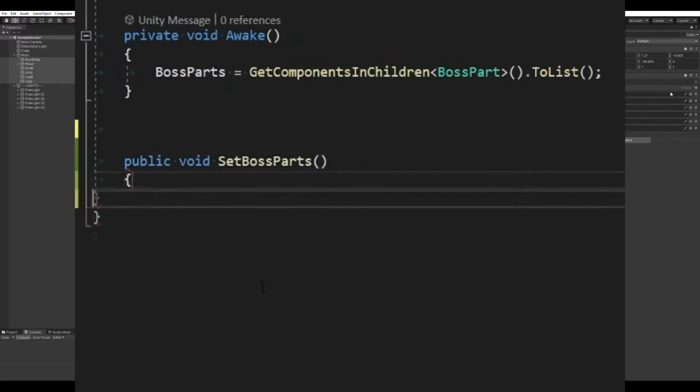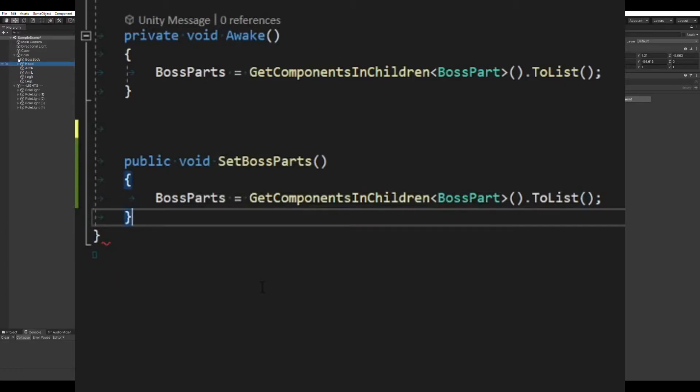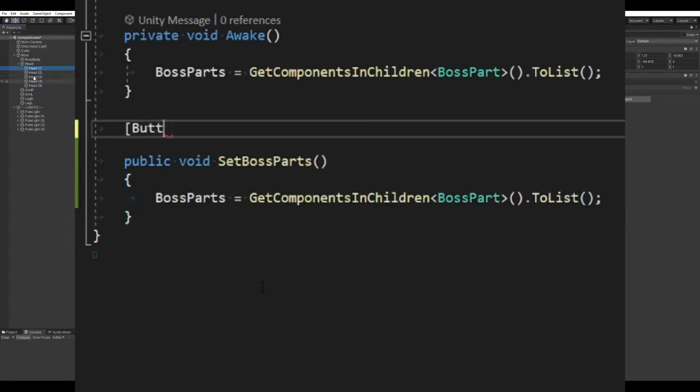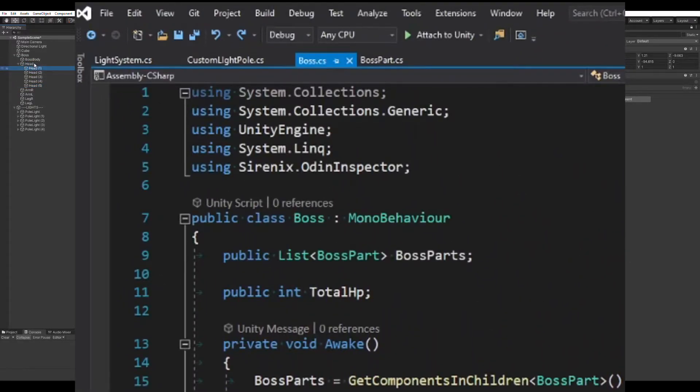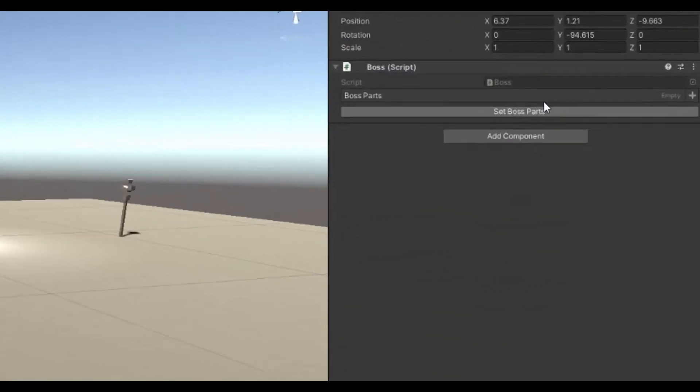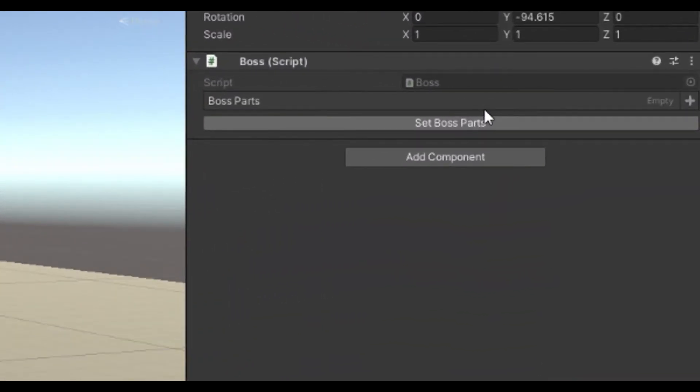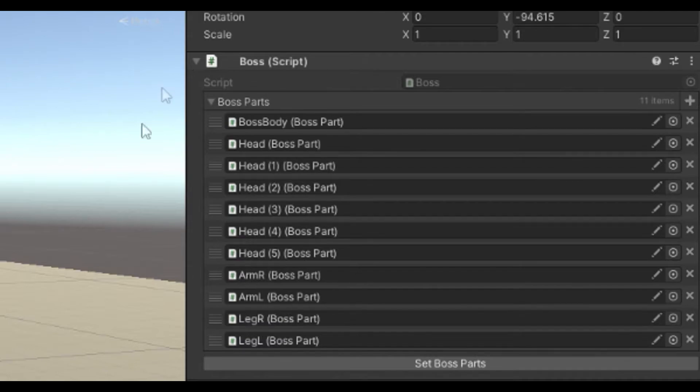On the controlling script, we can make a simple method that will get all the parts for us. Then tag it with the button tag and make sure to reference the Odin Inspector namespace. In the editor, we can now click this button and all the sub-parts are filled in the list and we no longer need to search for them at runtime.